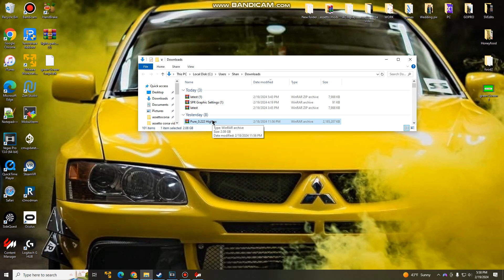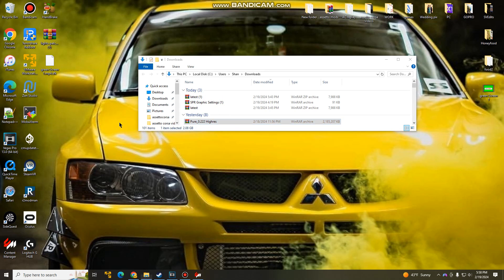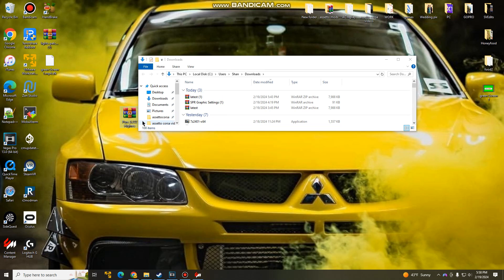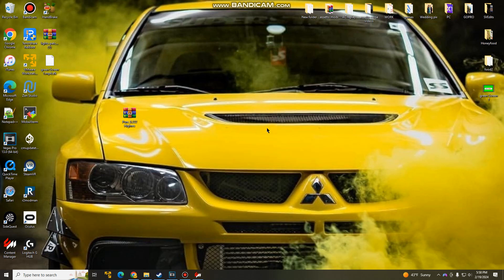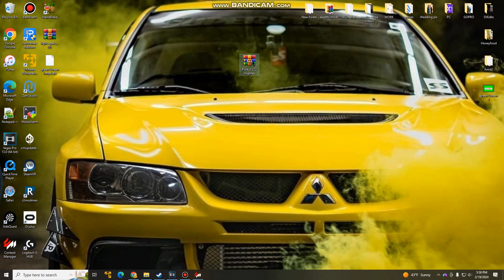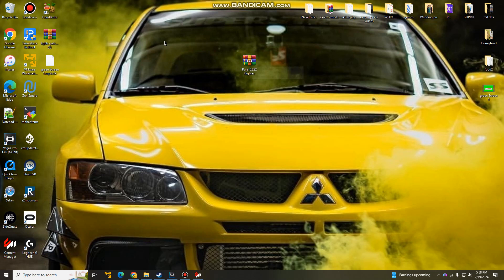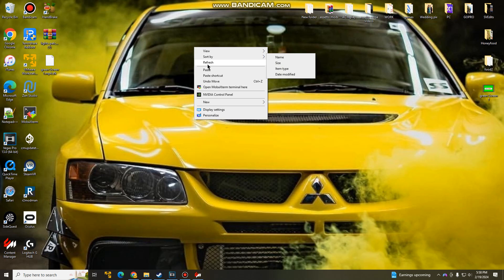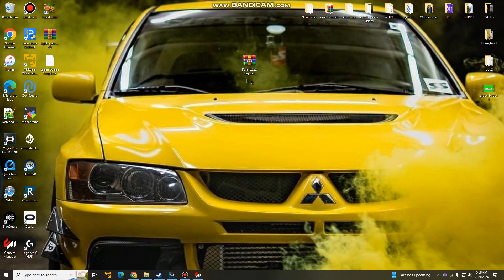Once you guys have downloaded Pure, open up the file location, and it should show up in your folder. So once you guys have it here, go ahead and remove it from the folder and put it onto your desktop. Now, the reason why I do this is because if you try to open it in the folder, it will not show you all the folders.